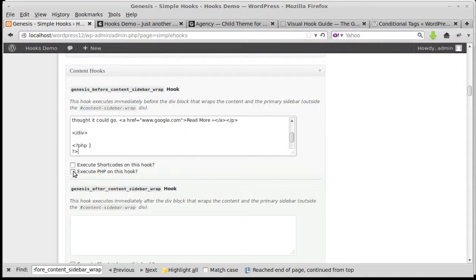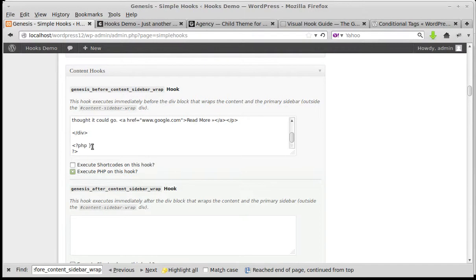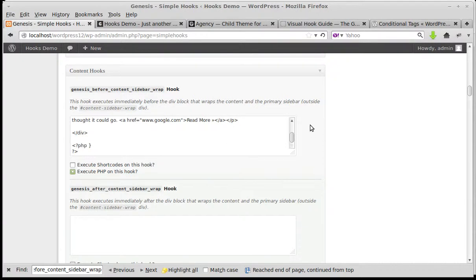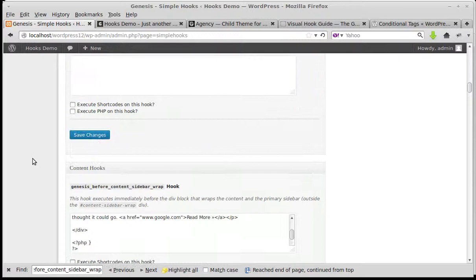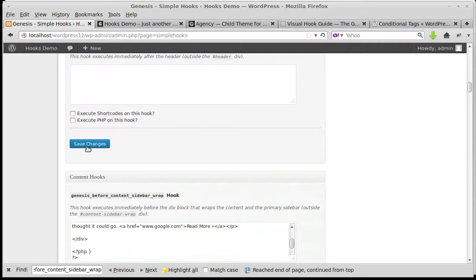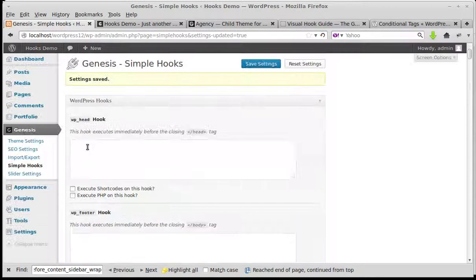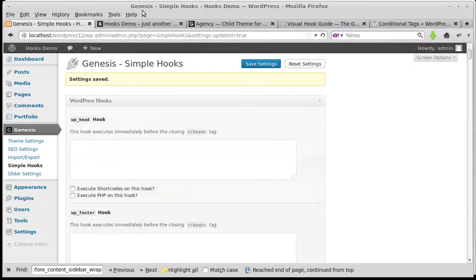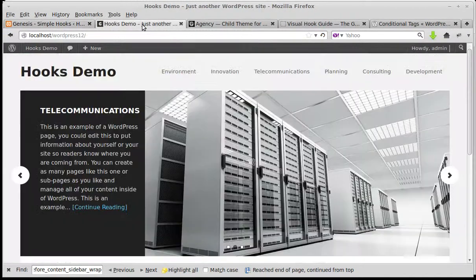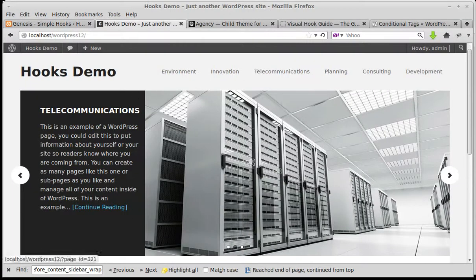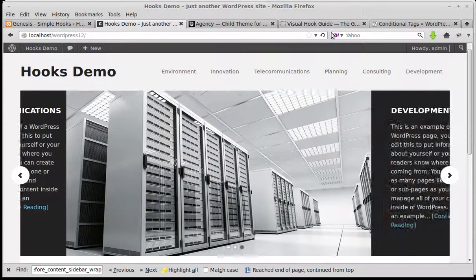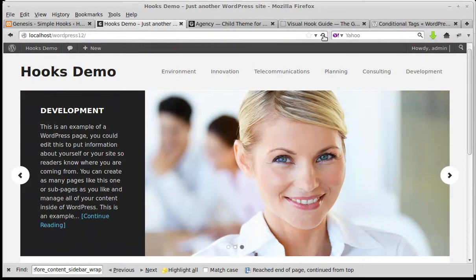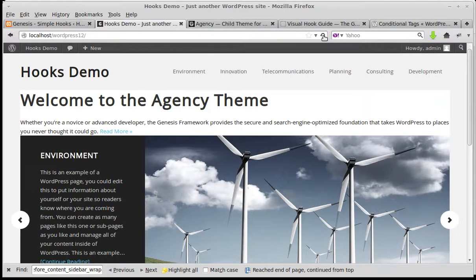Now down here it says execute PHP on this hook. So click that because we're going to use PHP. If we didn't use PHP we couldn't have that conditional tag, and the conditional tag makes this apply only to the front page. So we've pasted it in, clicked execute PHP on this hook, and click save changes. Now if we go back to our demo site it's going to appear here but it won't look very good. There we go.